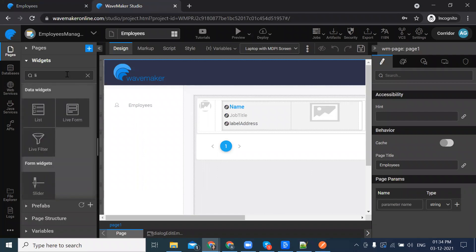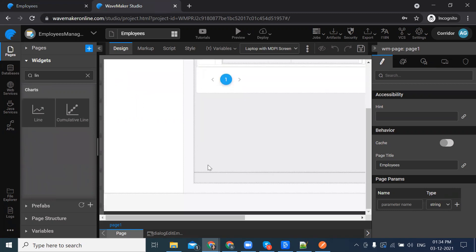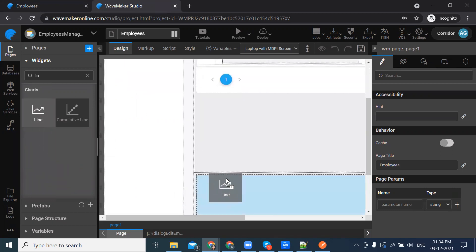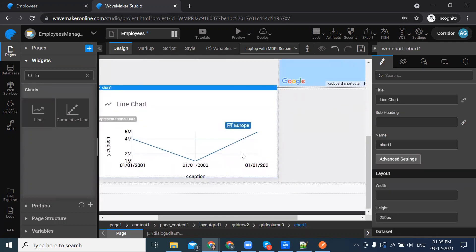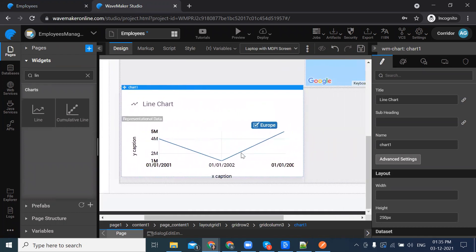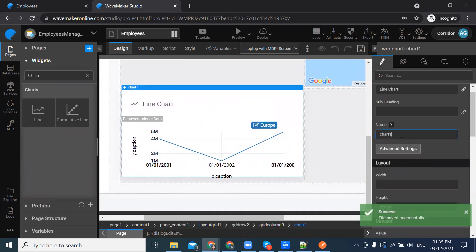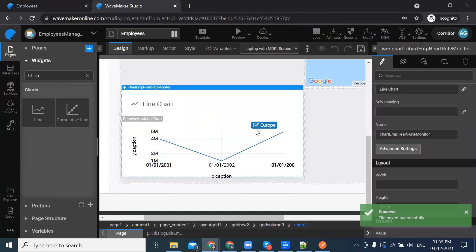From the widgets, search for the chart and on the canvas, drag and drop it into the row which is below the employee list. I have dragged and dropped it into the grid row. Let's rename the chart to employee heart rate monitor.